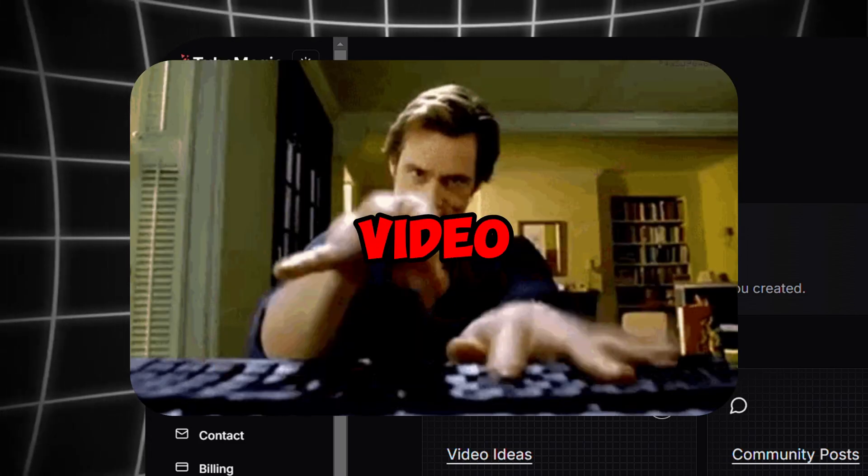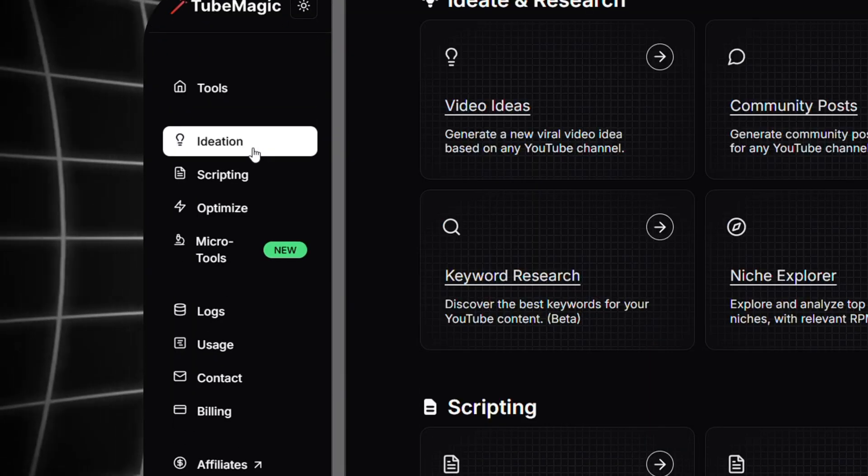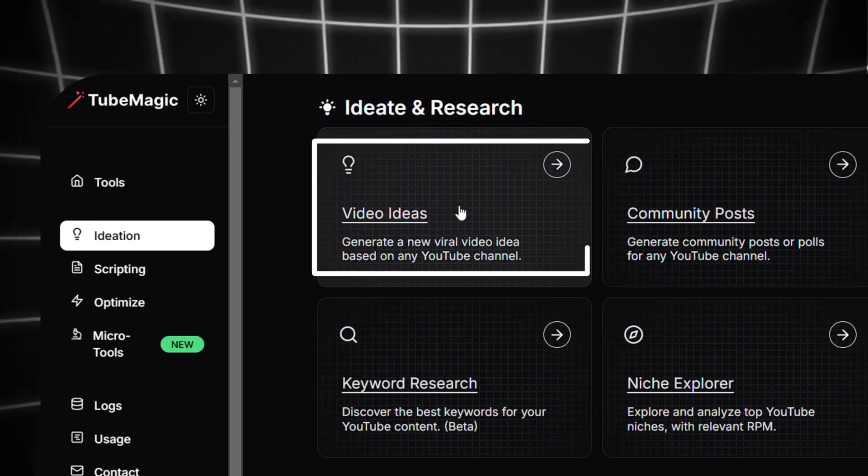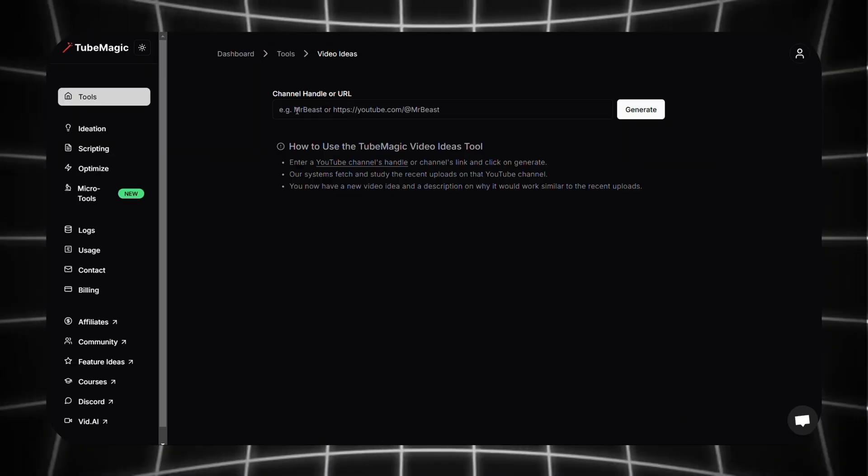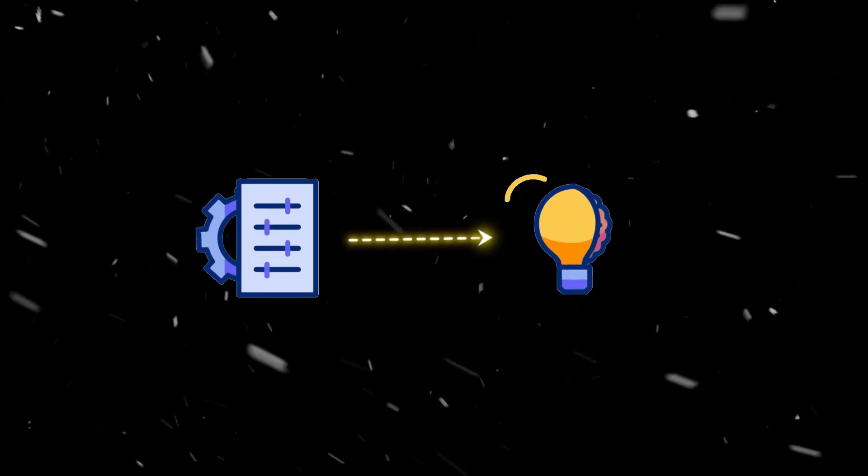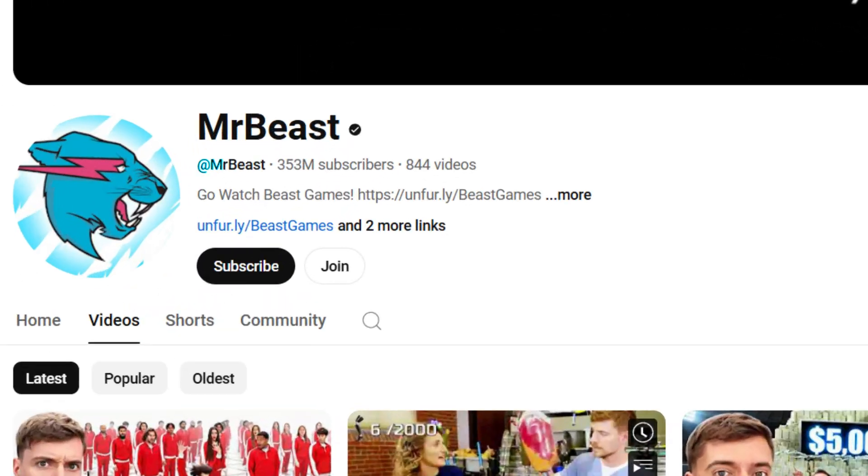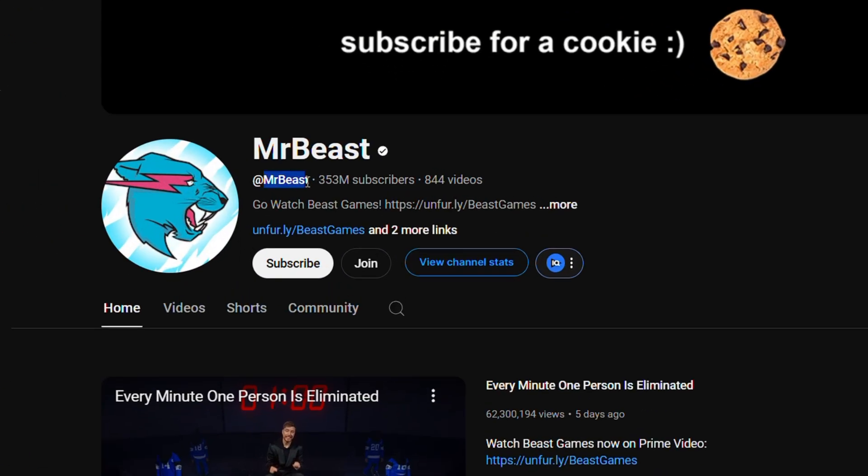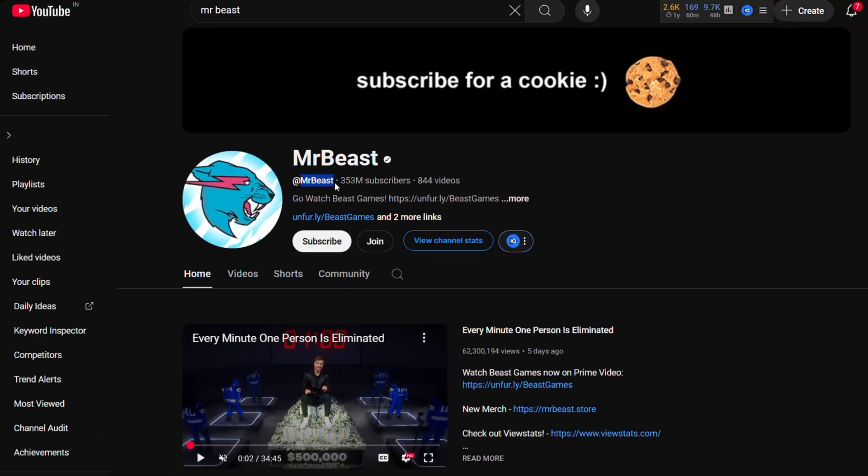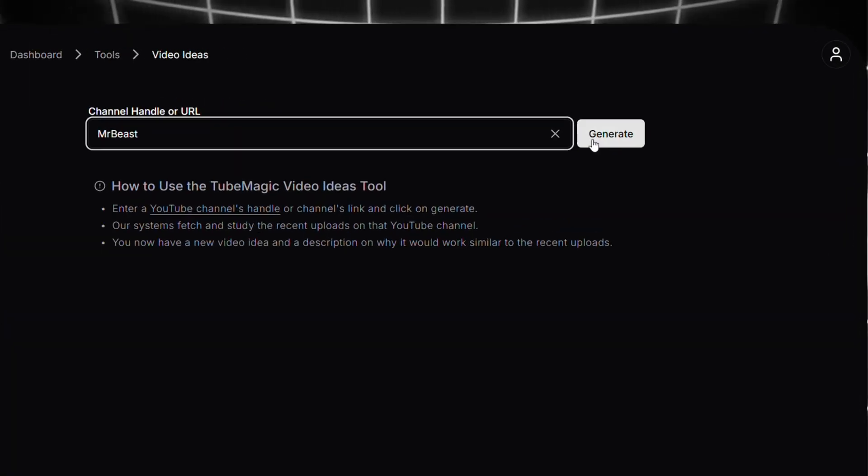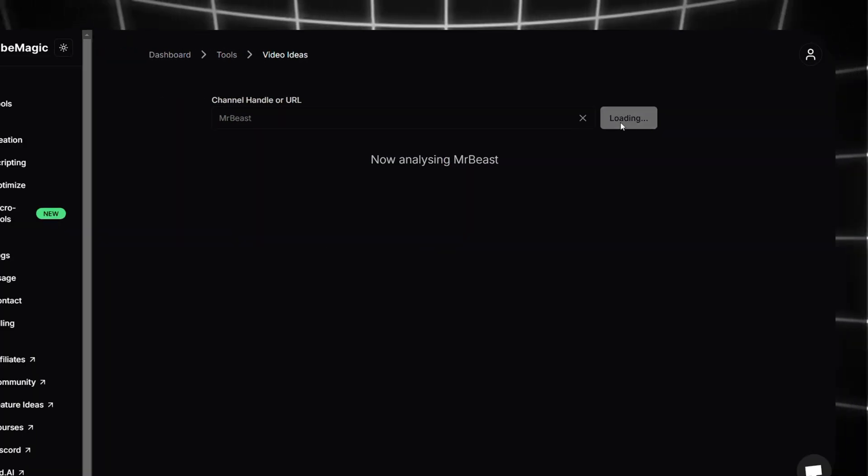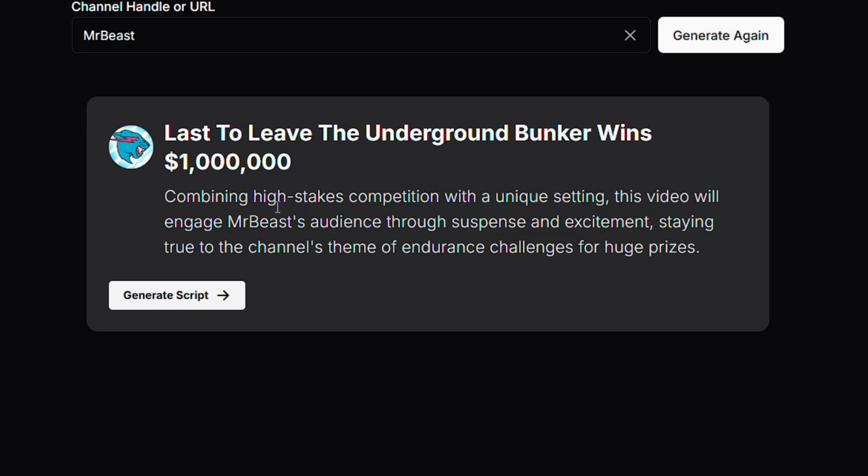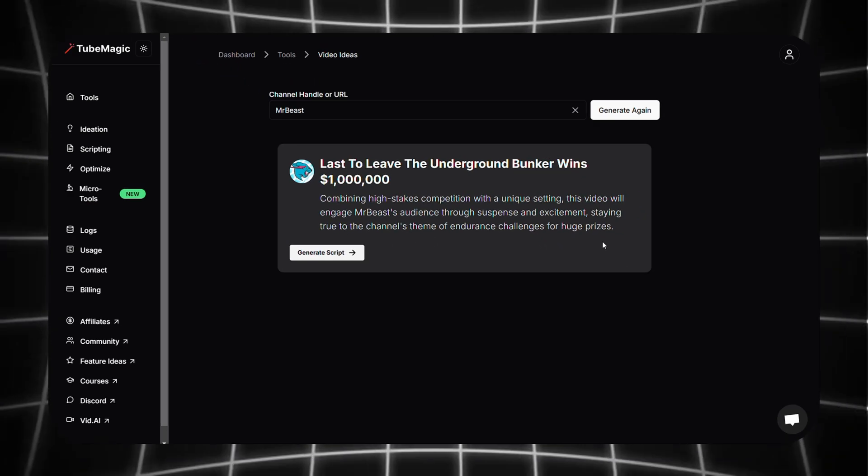In the Ideation section we can first go with Video Ideas. So click on Video Idea. Basically what this feature does is it generates unique video ideas for you based on the channel handle you provided. So let's go through it. I'm copying Mr. Beast's channel handle and pasting it here, then clicking on generate.